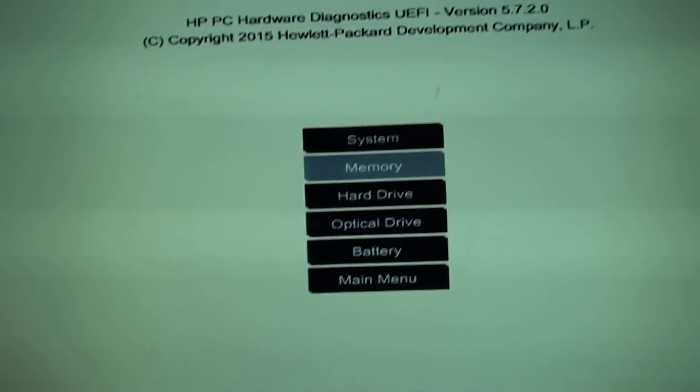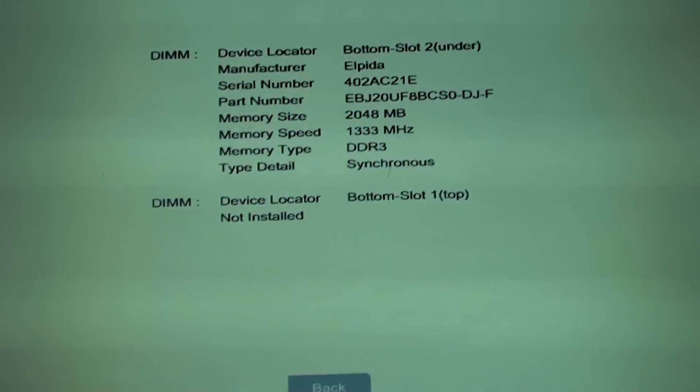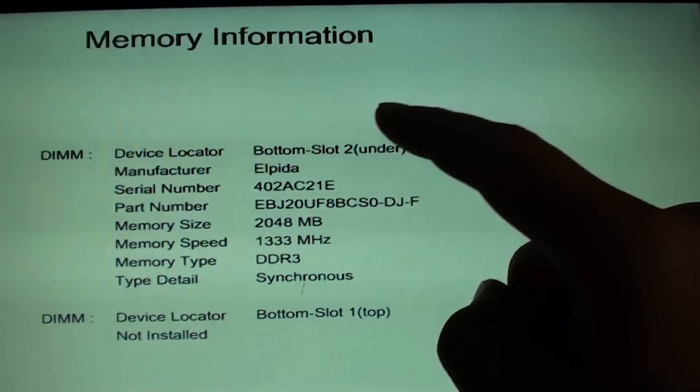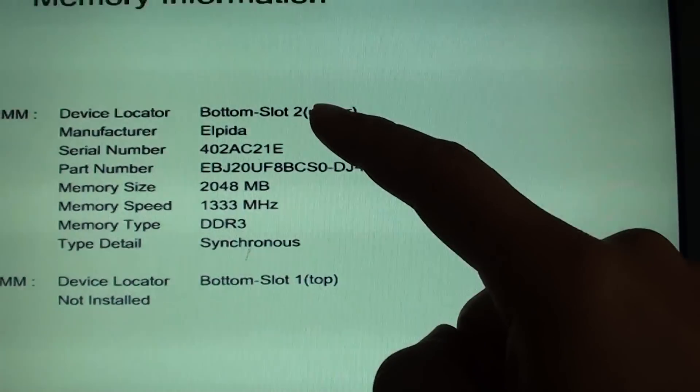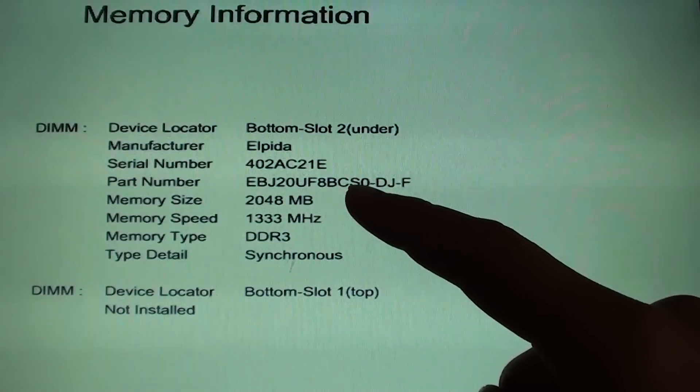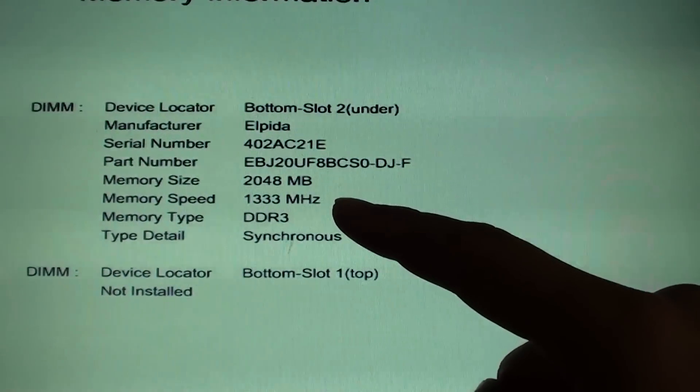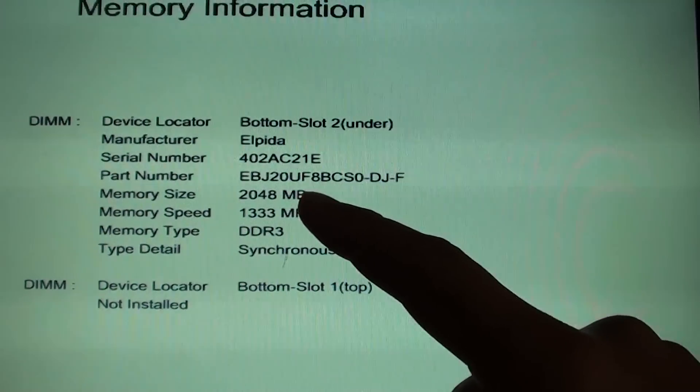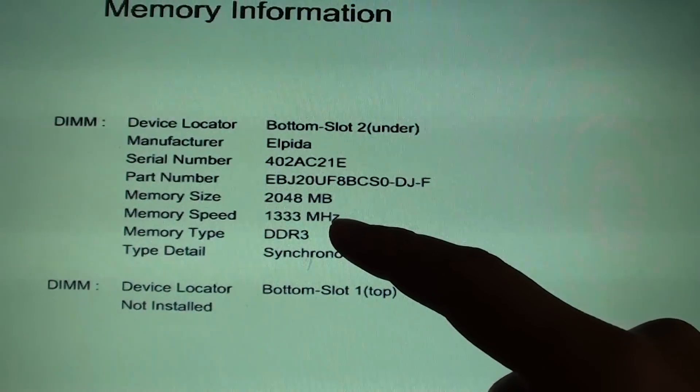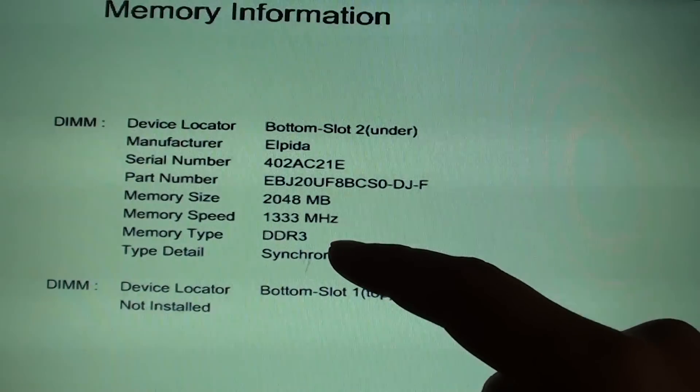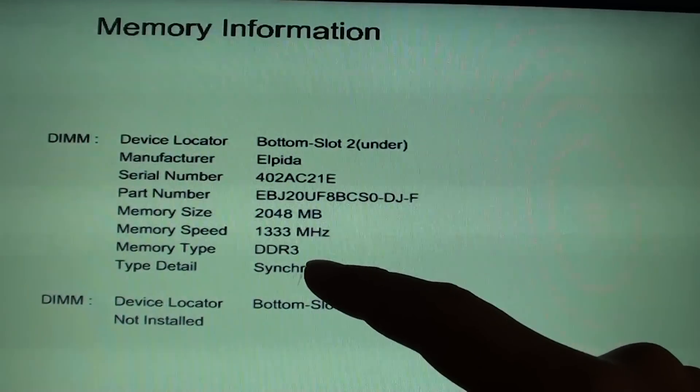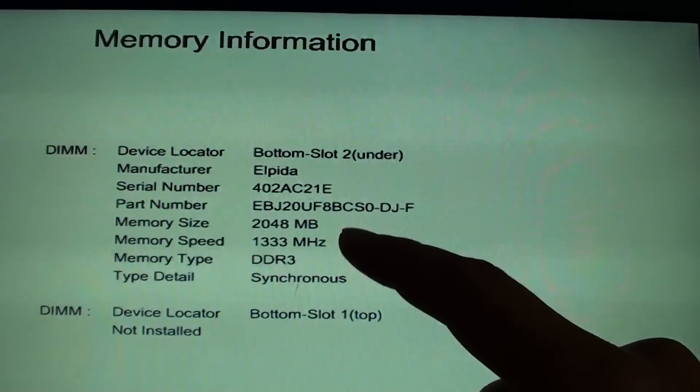You can look up on the memories. This is the memory information on the computer. This is the memory size, the memory speed, what memory type it is.